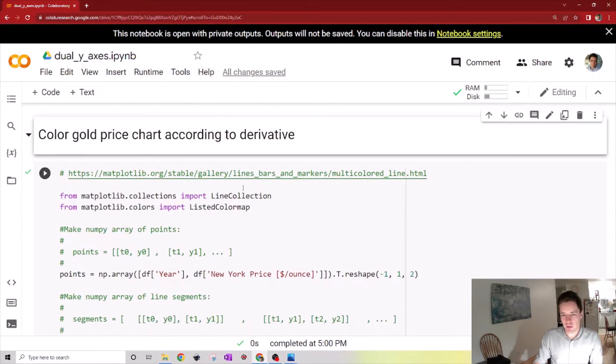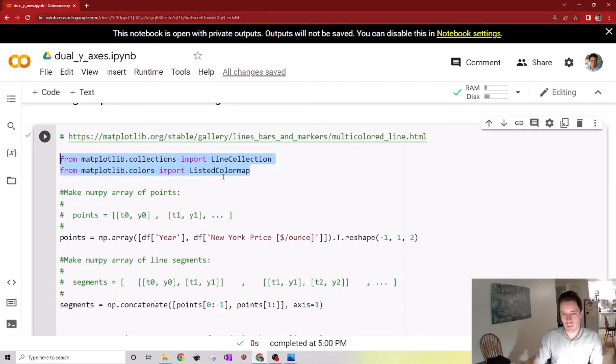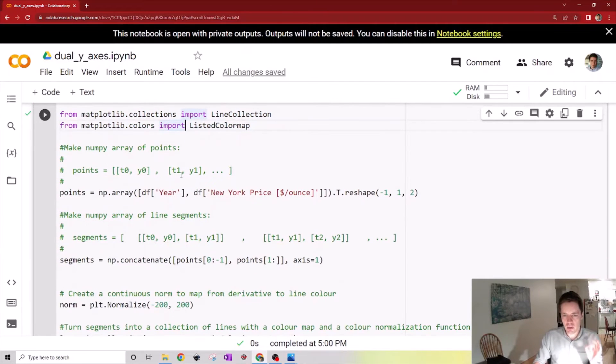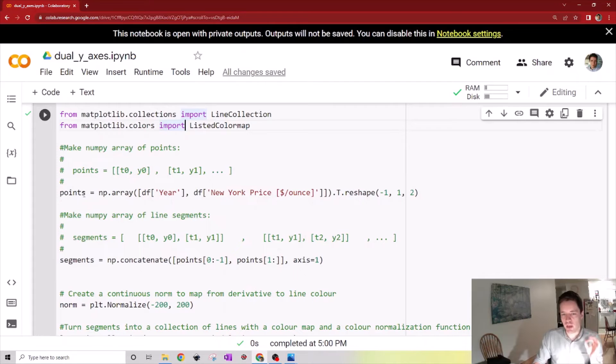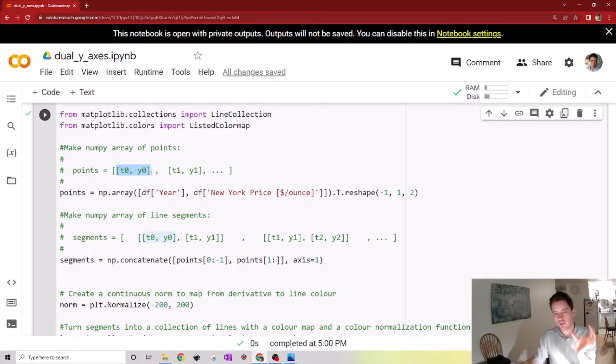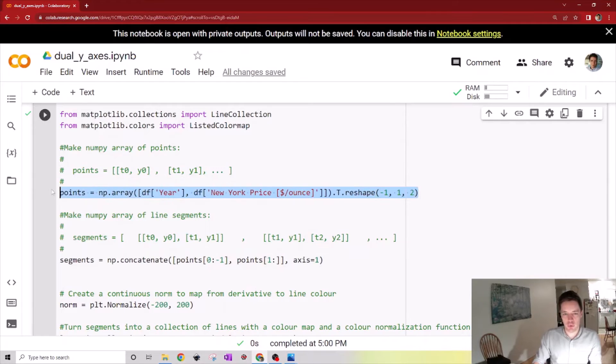To do that we can import some useful tools from the matplotlib library. Then first we're going to create an array of points. We simply get a list where the first entry is a set of the t value and the y value, the next entry is the next t value and y value, and so on. That's what we do right here.